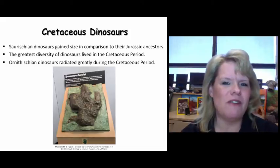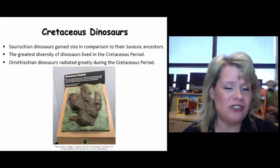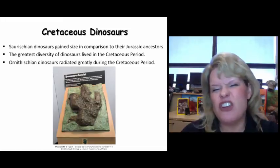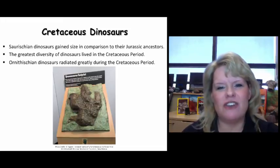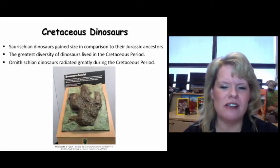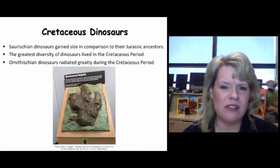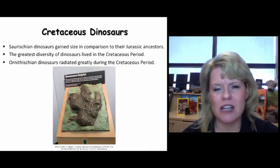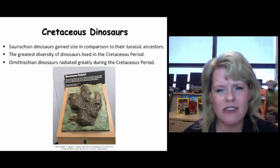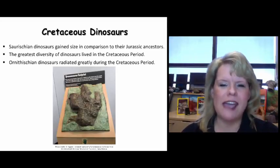Some of our most beloved dinosaurs, such as Tyrannosaurus rex, were in existence at the very tail end of the Cretaceous period. What you're looking at in this picture is a footprint — a bronze footprint from Mesa Lands Community College. They have the Mesa Lands Dinosaur Museum, and that's where this is on display.